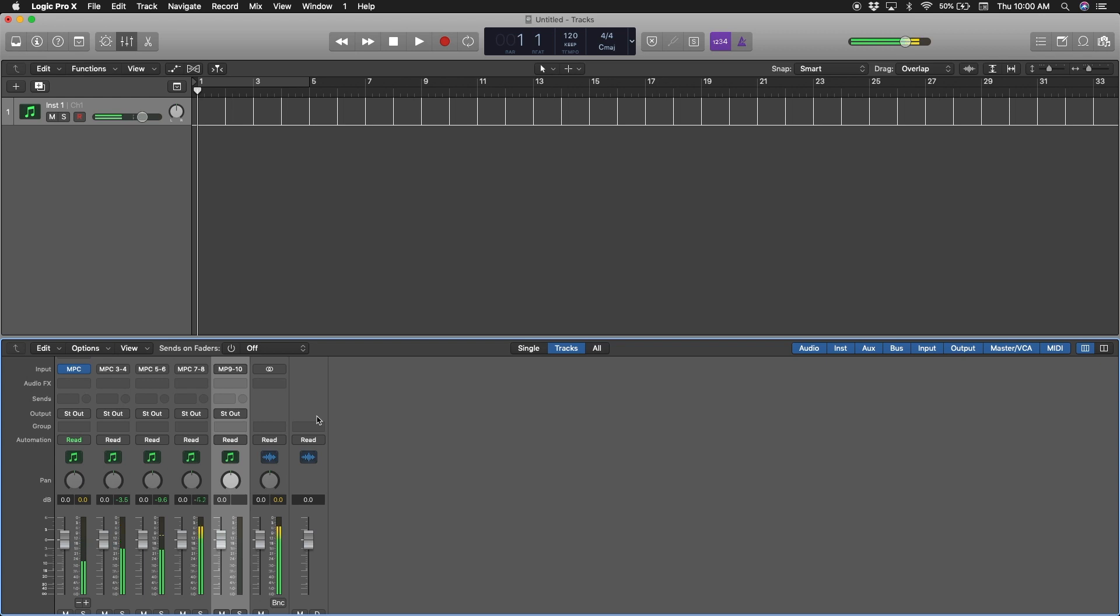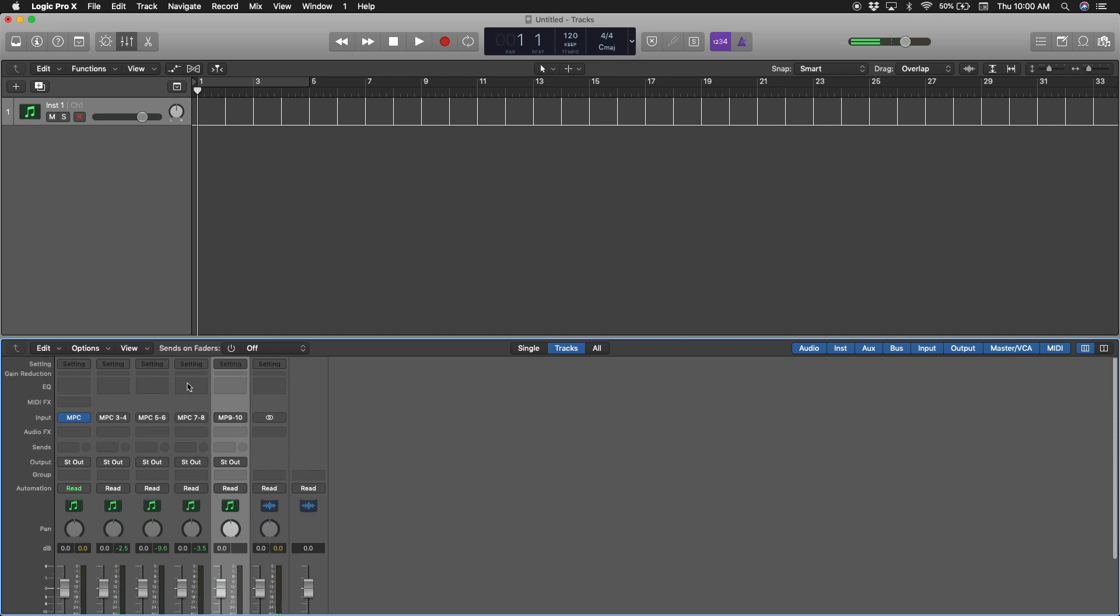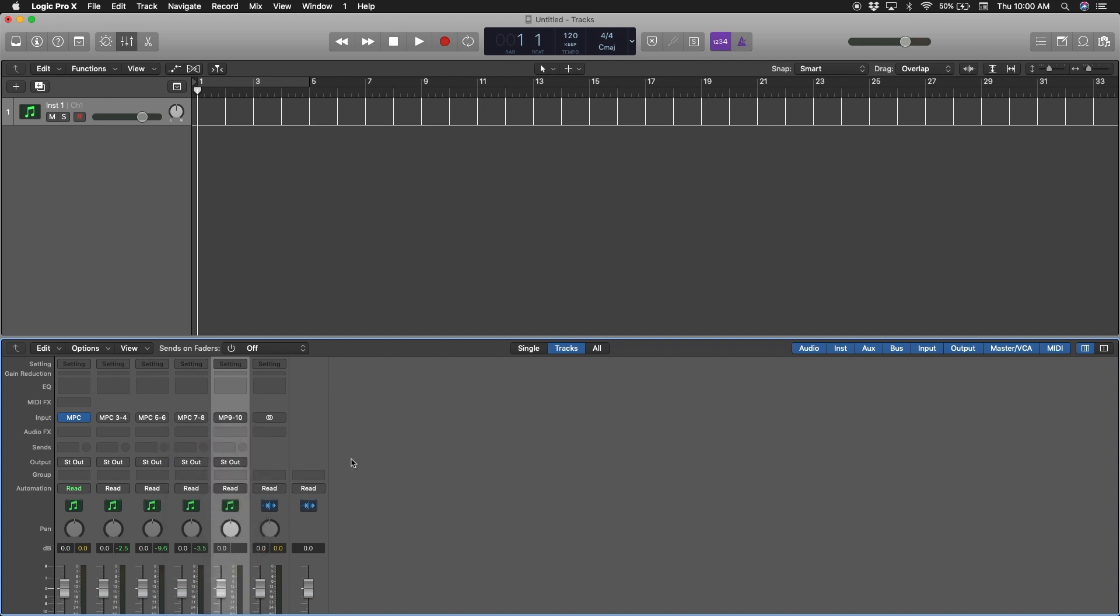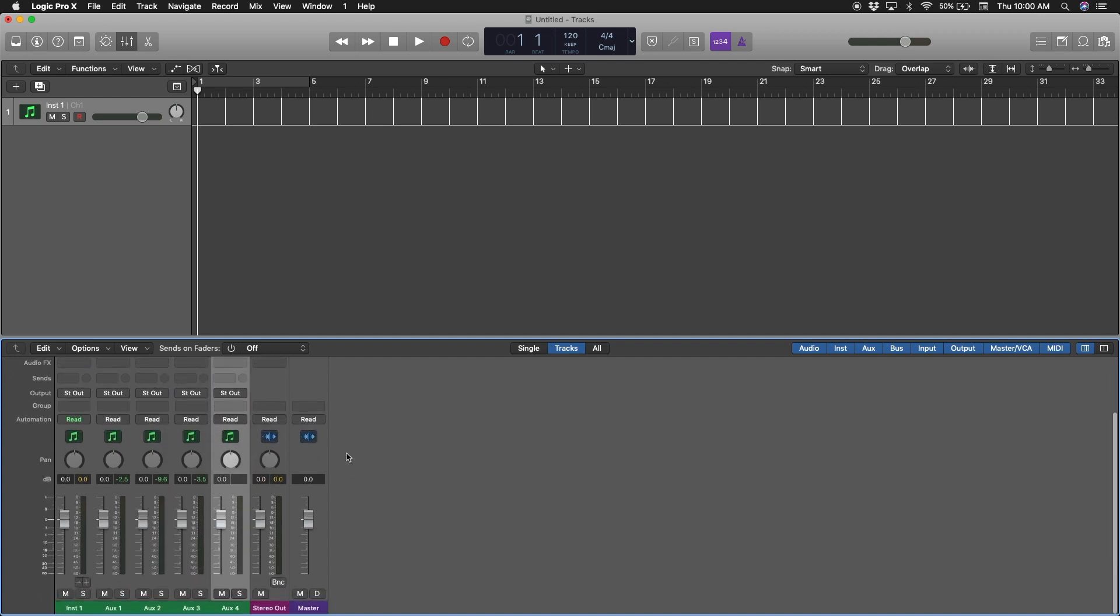Right here is where you can EQ it, you can do whatever you want to it. Audio effects, you could do all that stuff. This is the short tutorial of how to get your MPC into Logic and to separate each track.